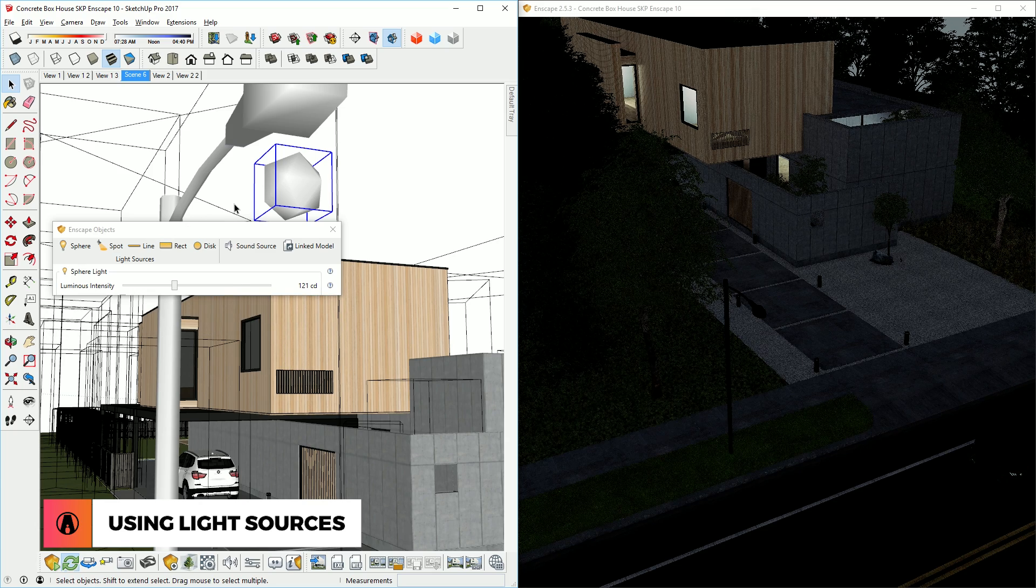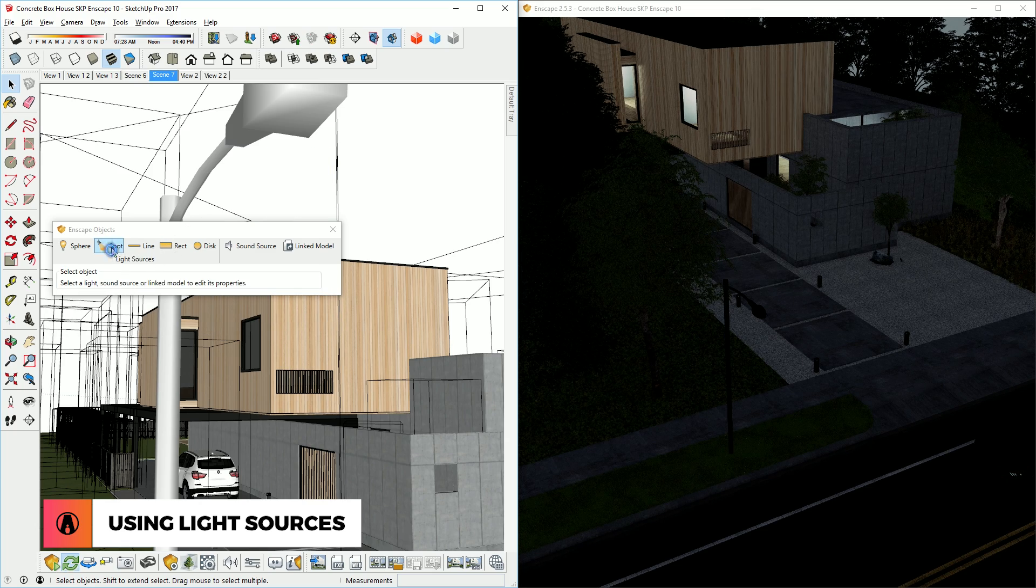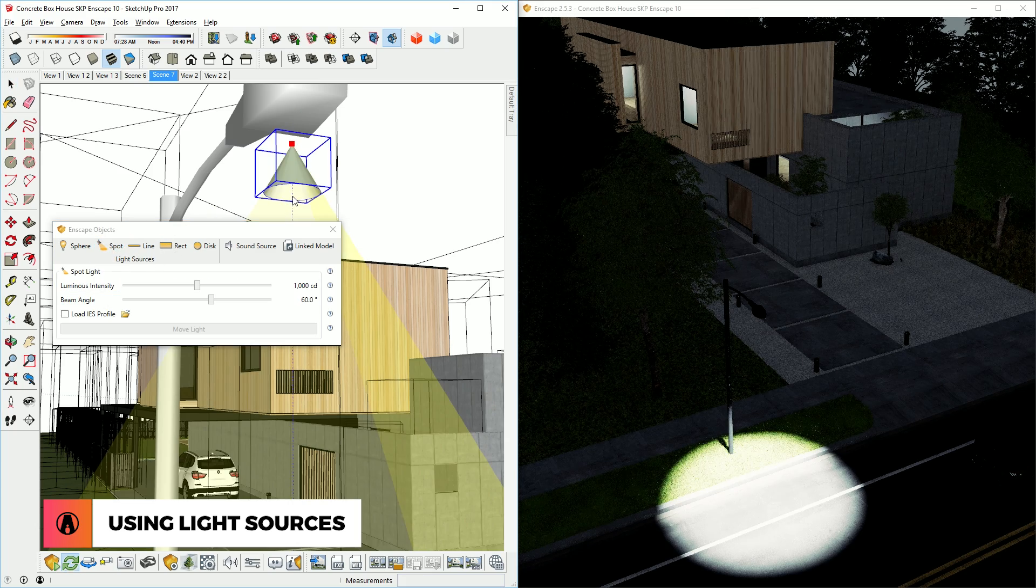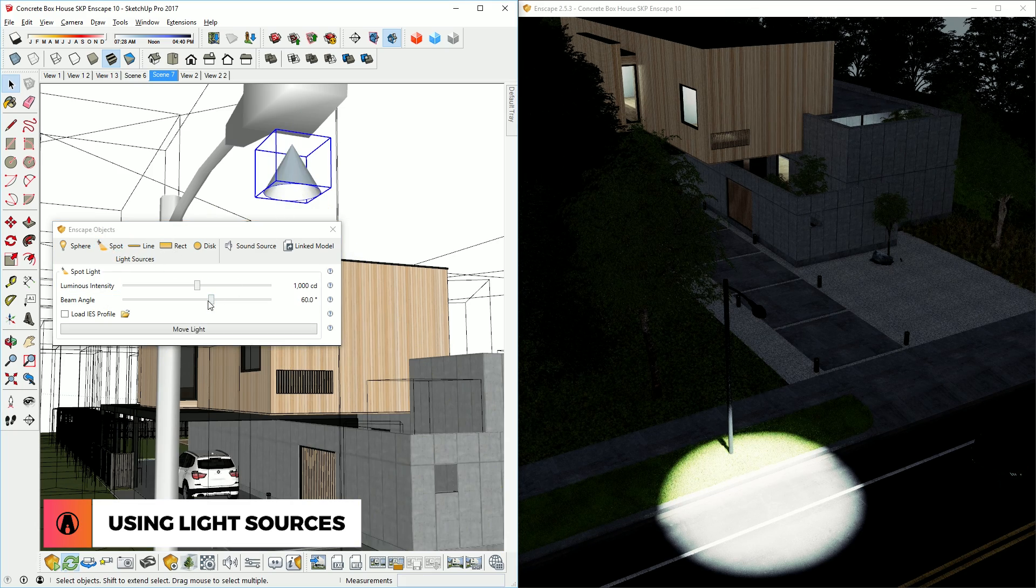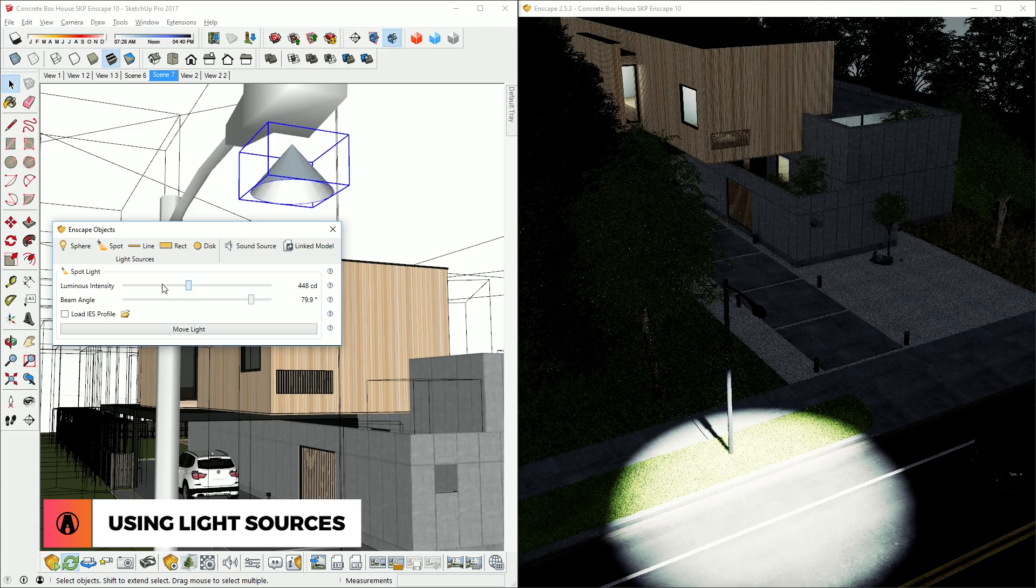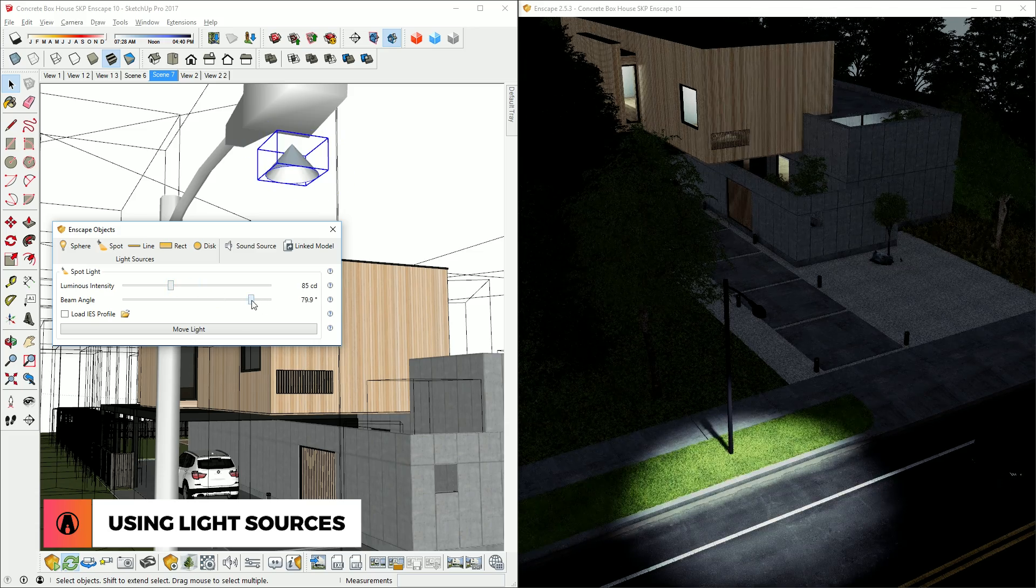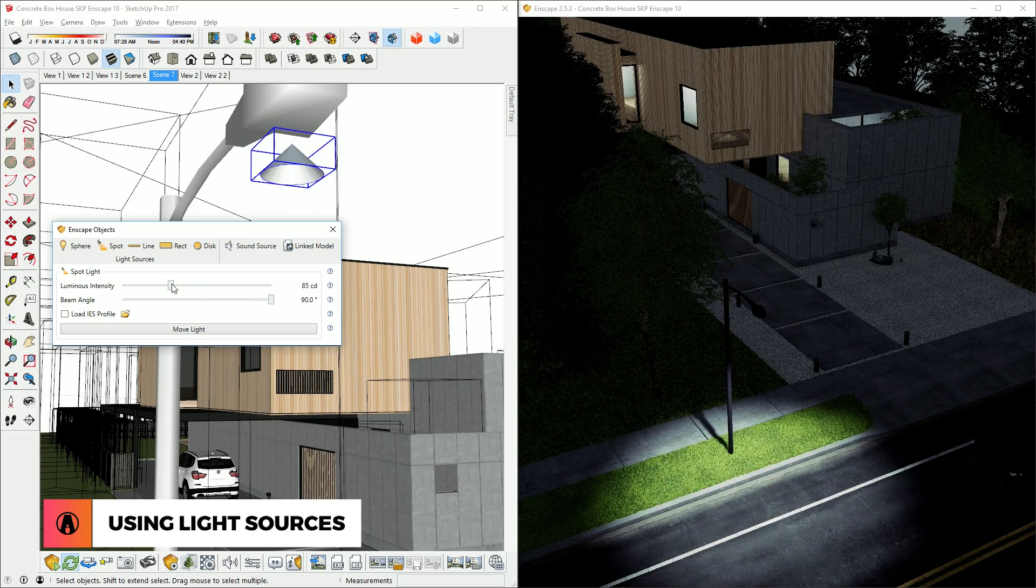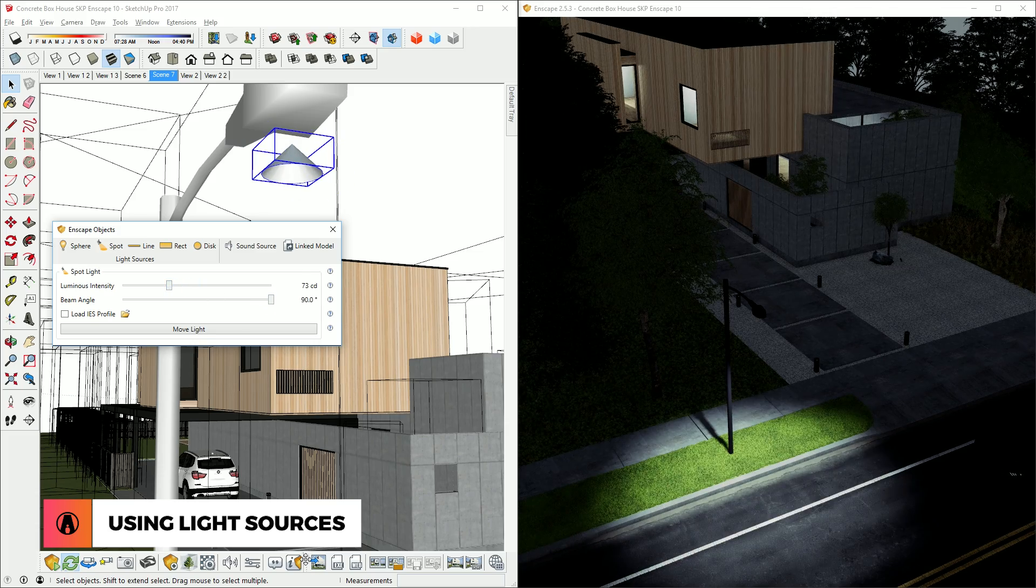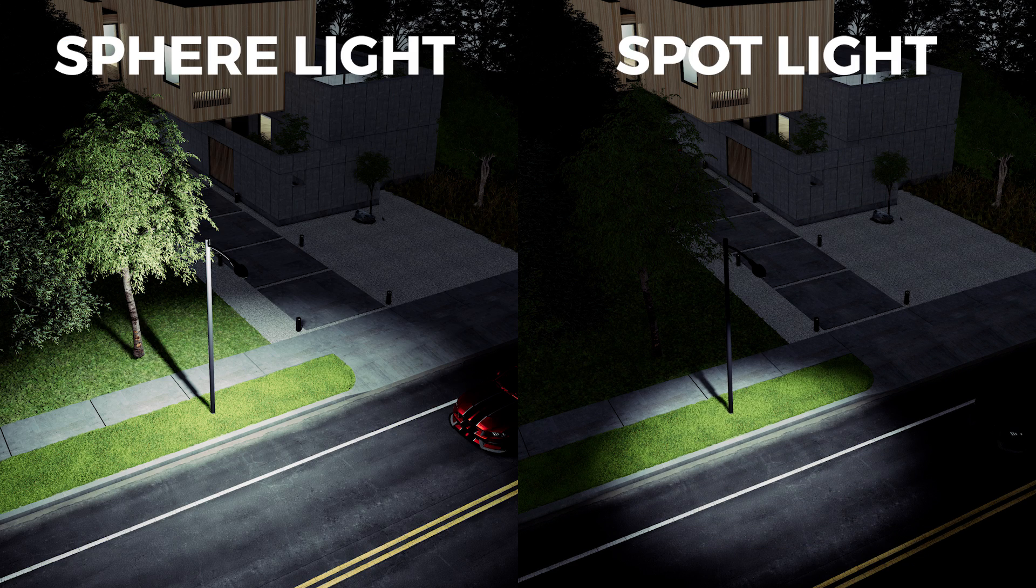Next, I will try using a spotlight instead of a sphere light. Then I'll adjust the beam angle and intensity. It really depends on what looks better, but in this case, I like the look of the sphere light more.